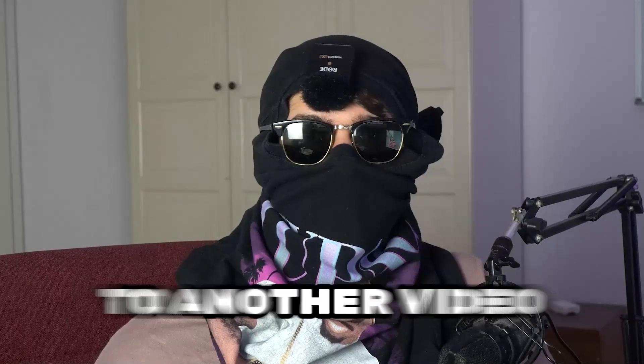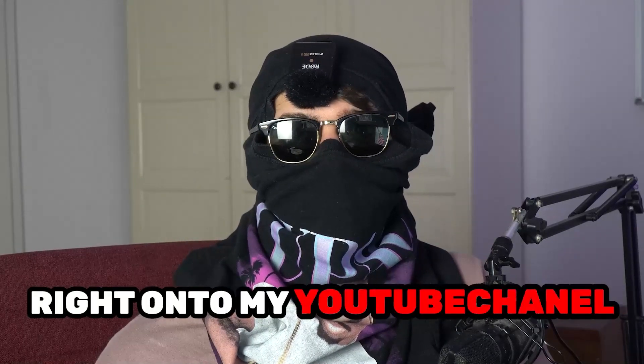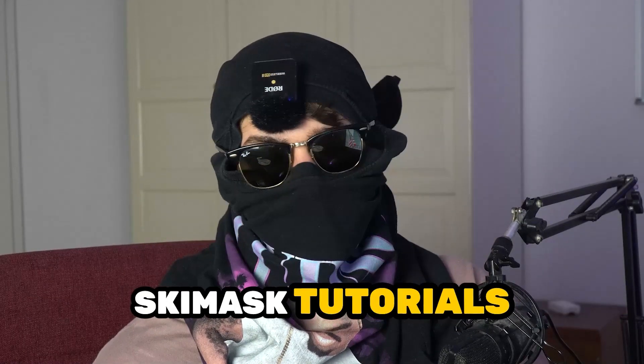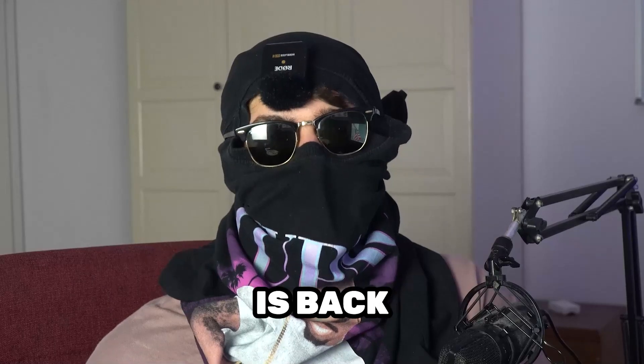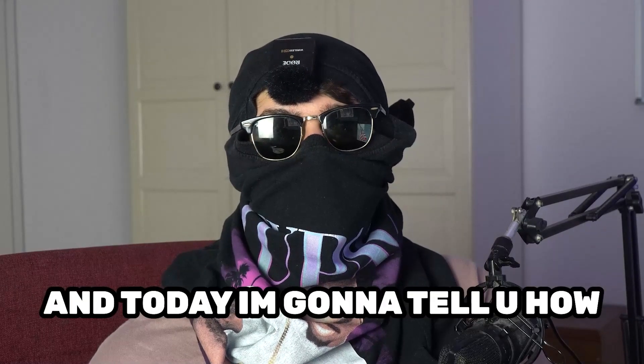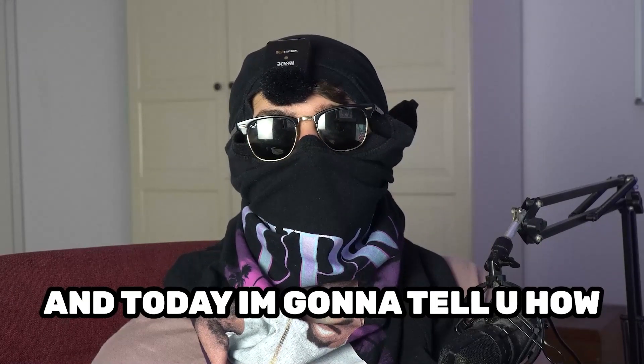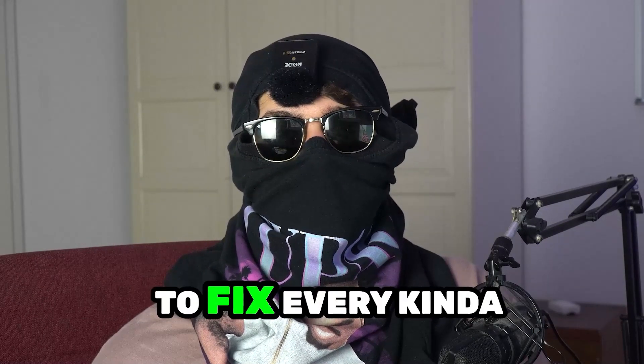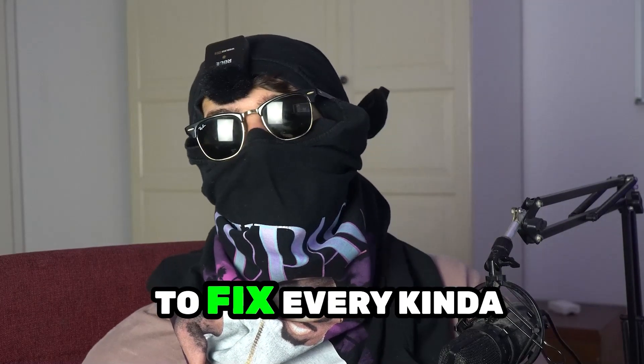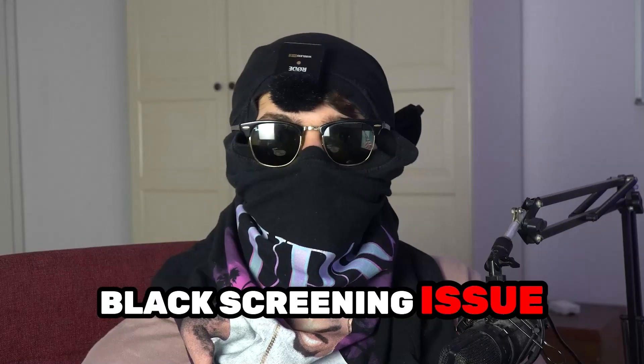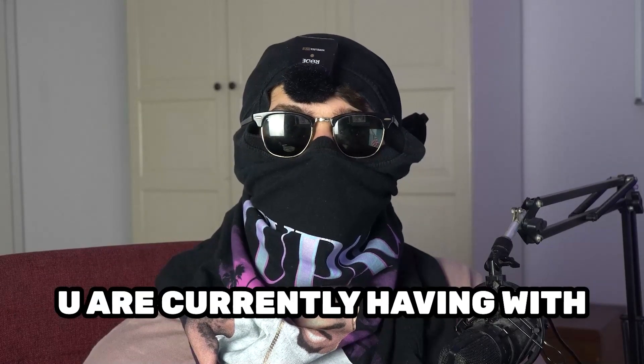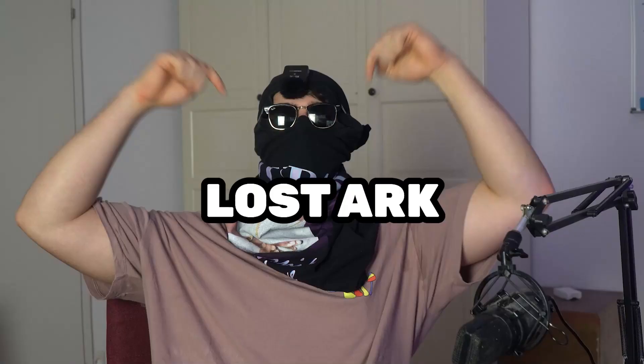What's up guys and welcome back to another video on my YouTube channel. Seamasktutorials is back and today I'm gonna tell you how to fix every kind of black screening issue you're currently having with Lost Ark.